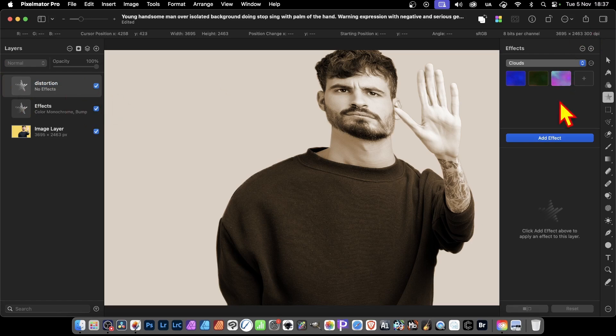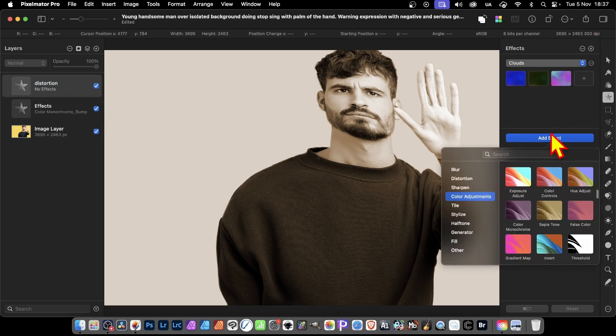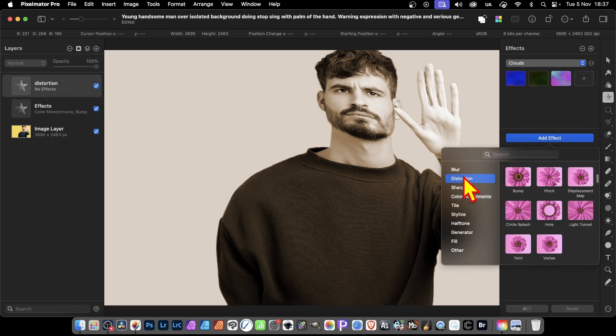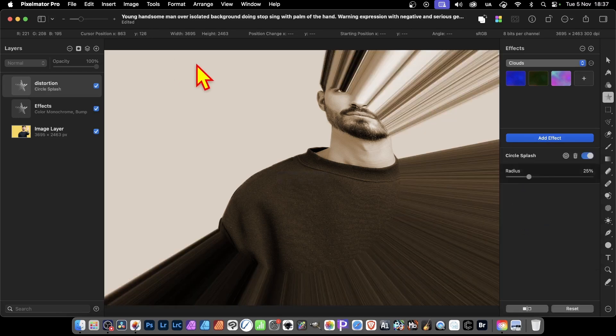So you'll have distortion effects to that layer. So again, go over here, add effect, distortion, and this time, circle, splash, and so on. So this effect is only on here. Other effects are on this one.